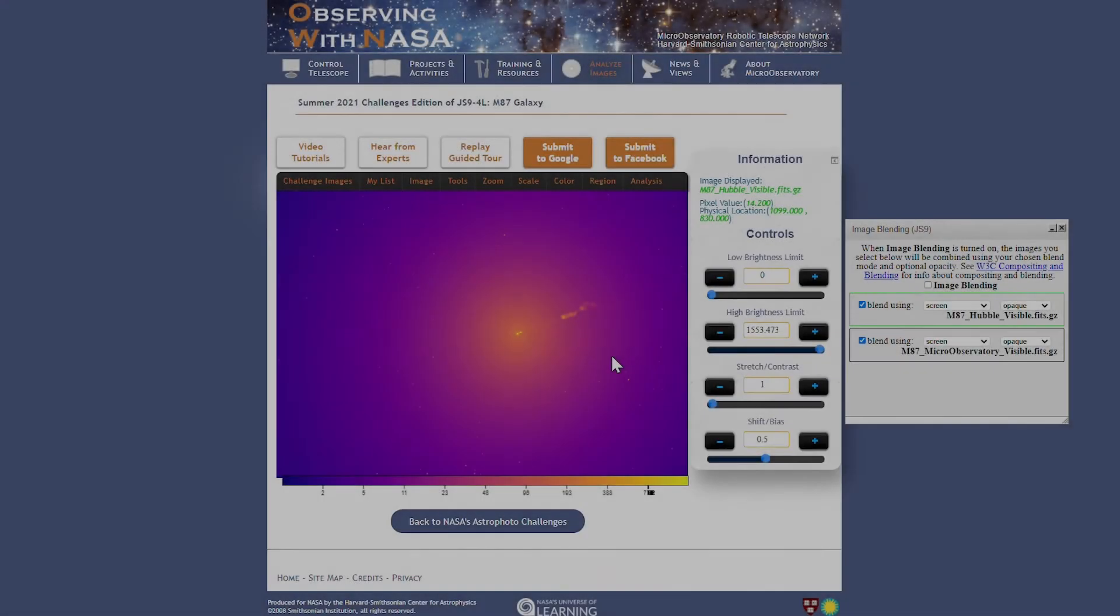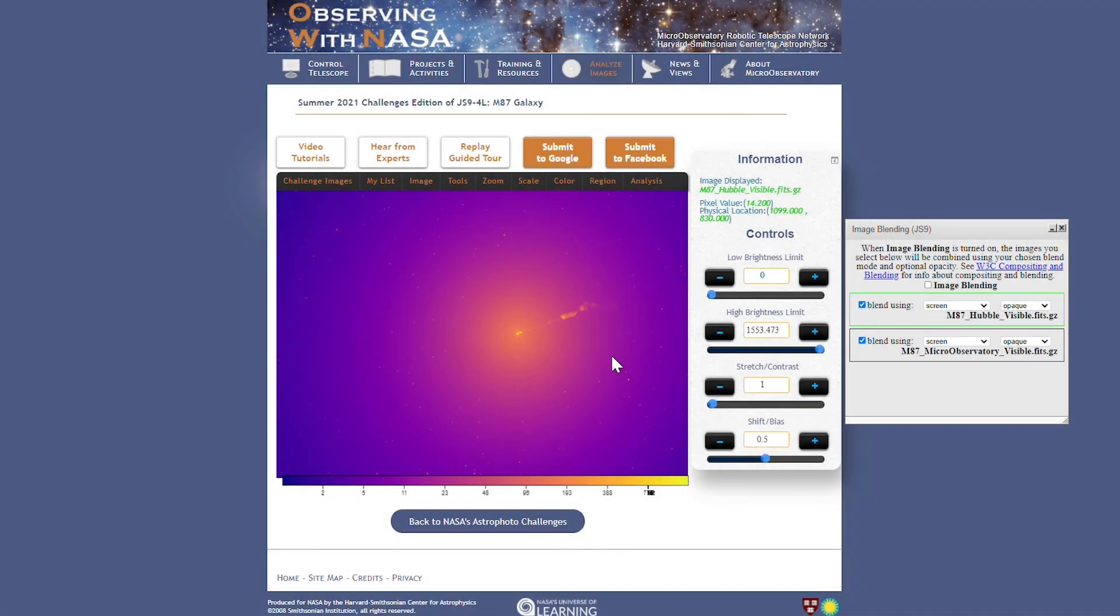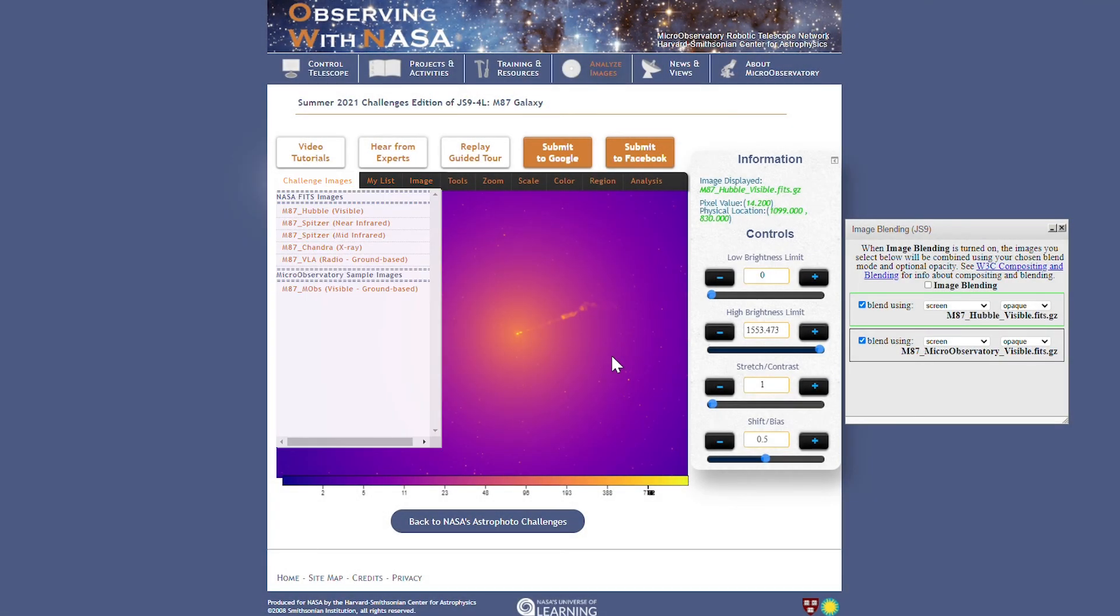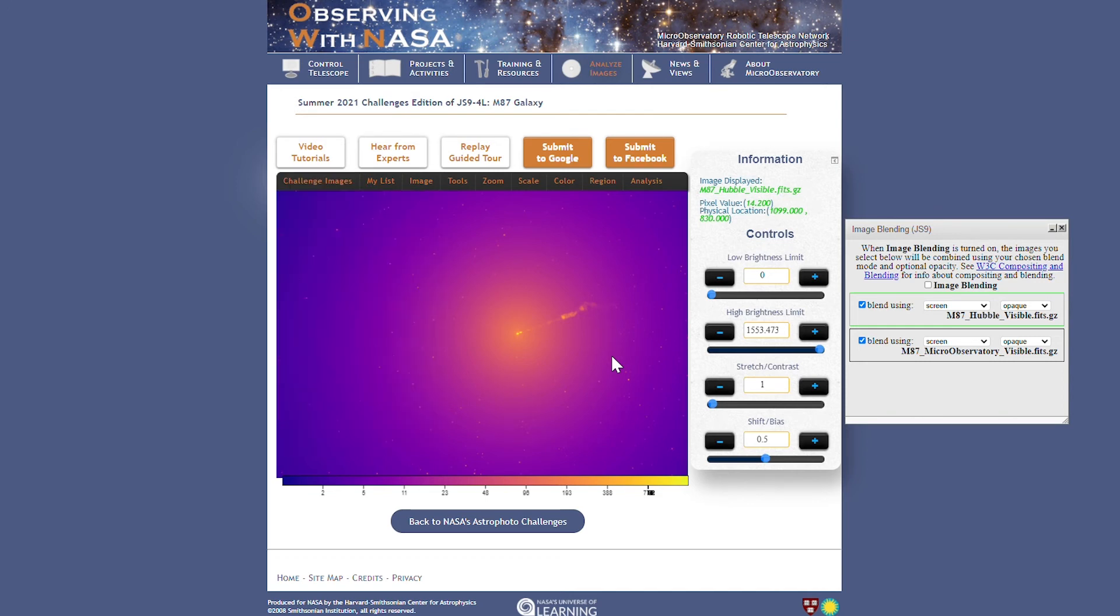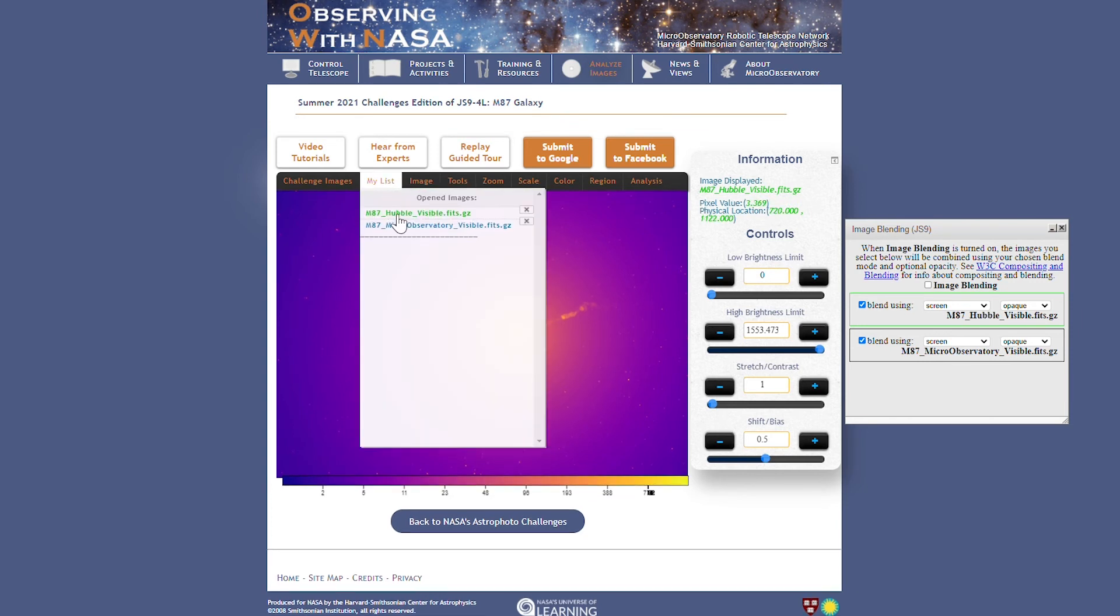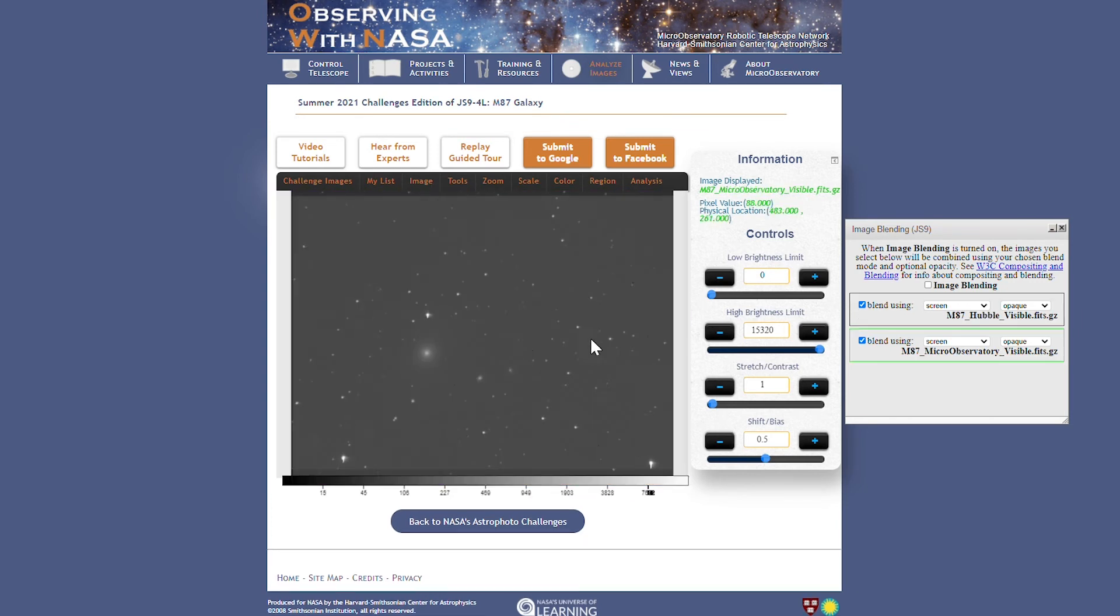You can also auto-align the NASA images to the sample micro-observatory image in this drop-down. Here I've applied the plasma color map to Hubble and I've left the micro-observatory image in grayscale.